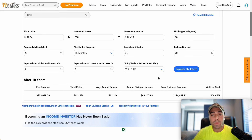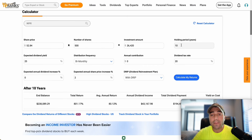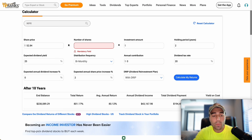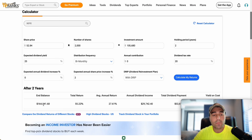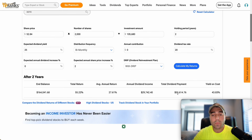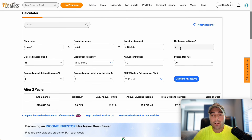Say you want to retire off this ETF now. Let's set the holding period to 2 years and put around $100,000 into this ETF - bumping up to 2,000 shares, which gives you about $105,000 in this ETF. You're going to DRIP these dividends for the next two years and then retire off it. Your ending balance would be $164,000, annual dividend income $29,000, total dividend payment would be $53,000 over those two years, and your yield on cost will be 43%, which is incredible.